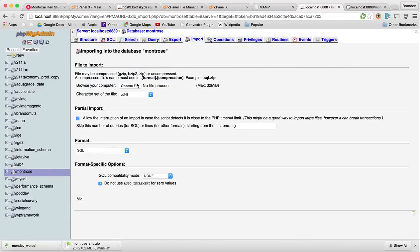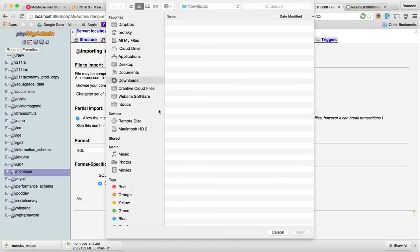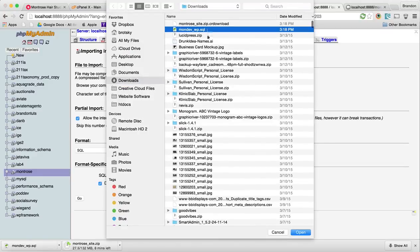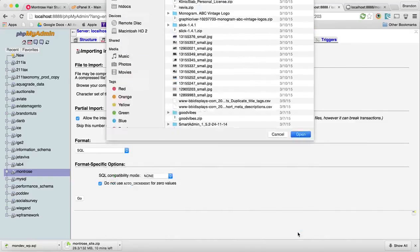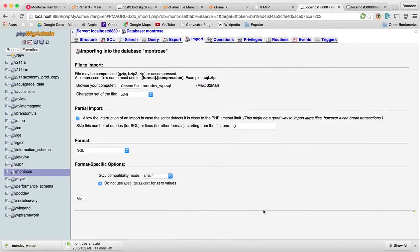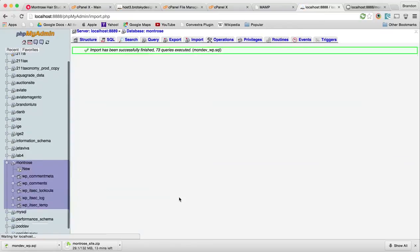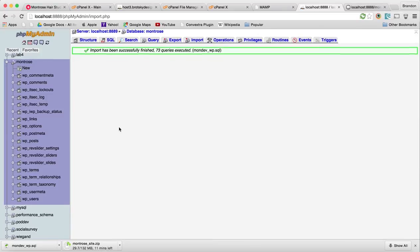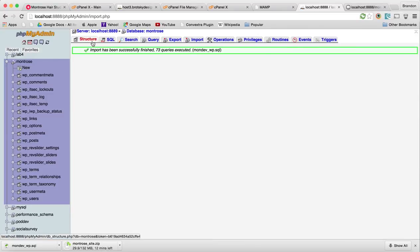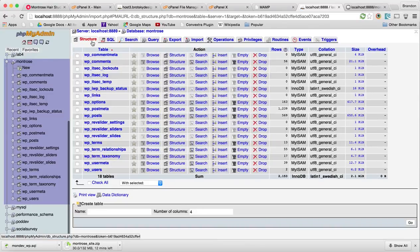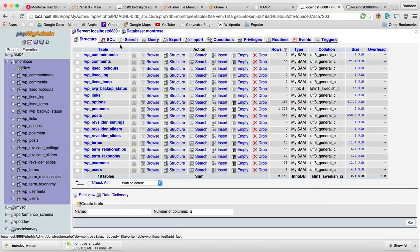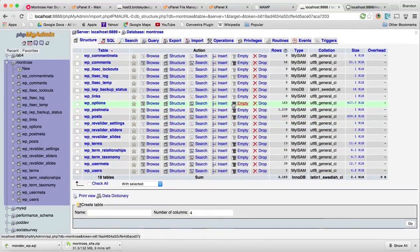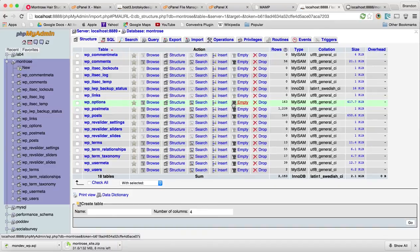Now we're going to import this. We're going to hit okay, select the database from my downloads folder, open this, and hit go. All right, cool. There's been a bunch of files executed. Now you can check this. You can see that all these tables have been transferred and we're good to go.